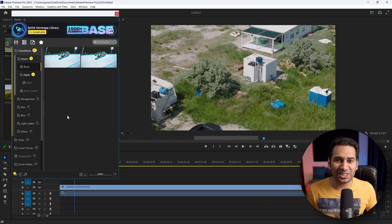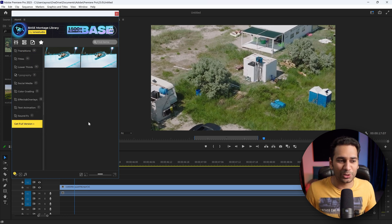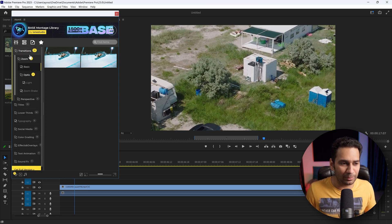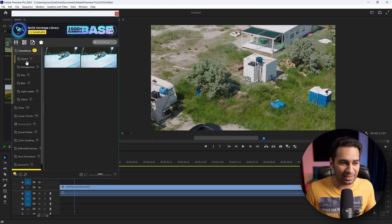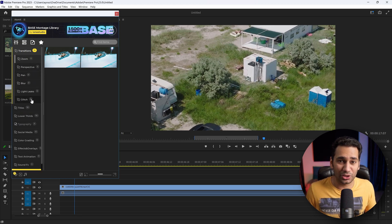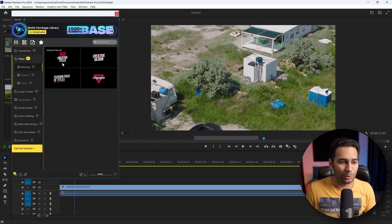Package installed — you can see we have elements. Transitions — we get 15. There are different categories: Zoom, Perspective, Pan, Blur, Light Leaks, and Glitch.